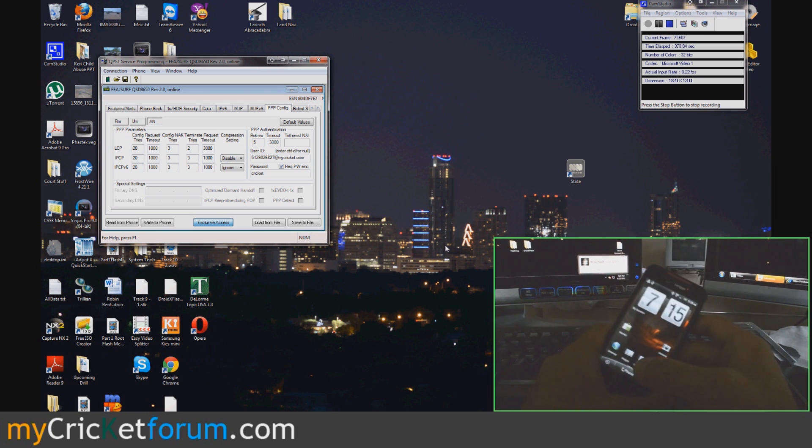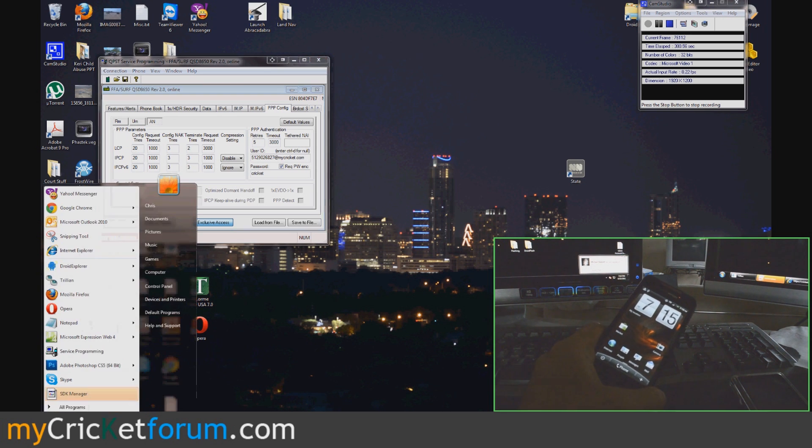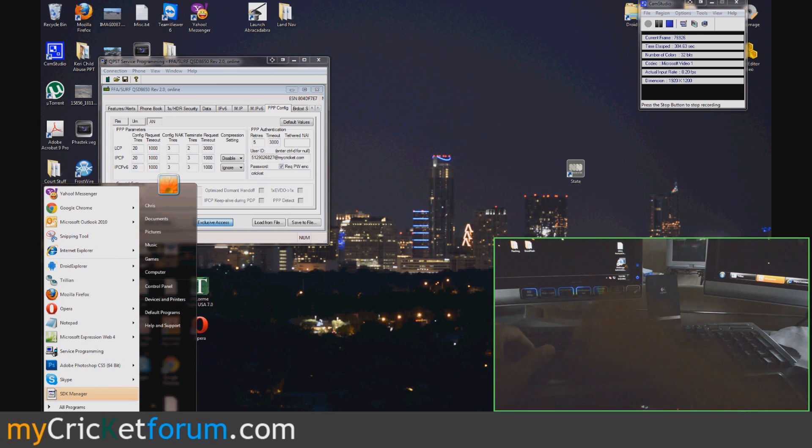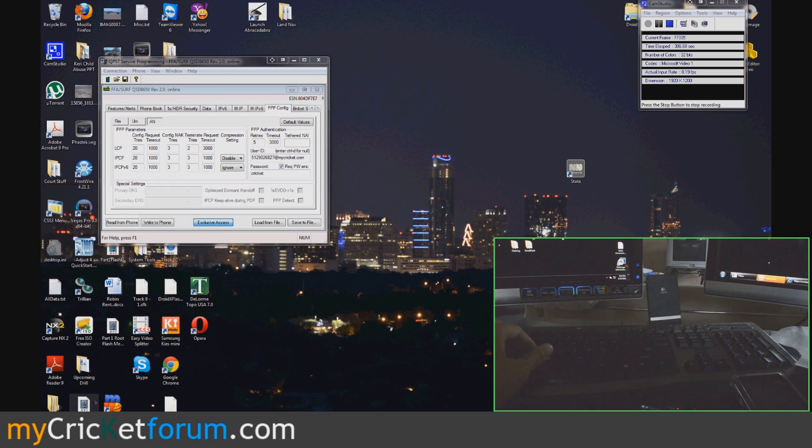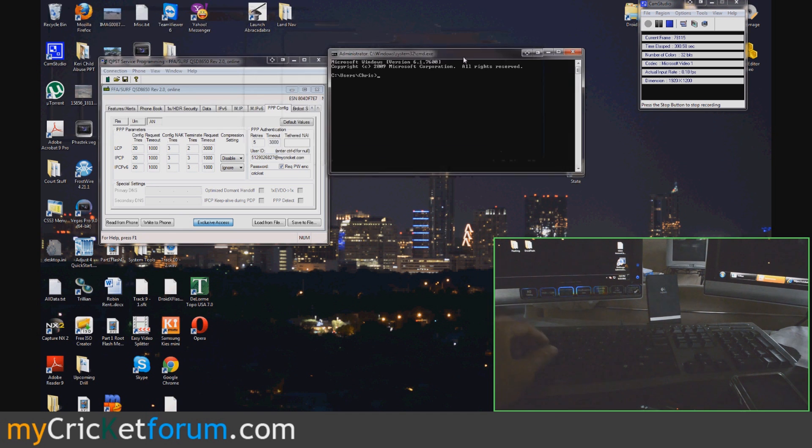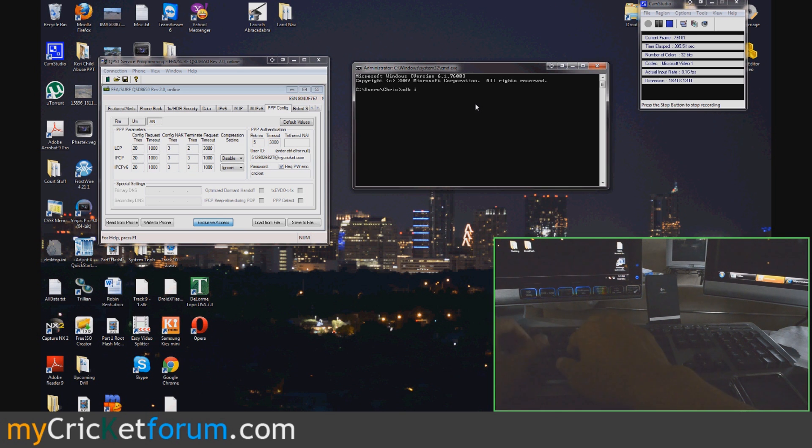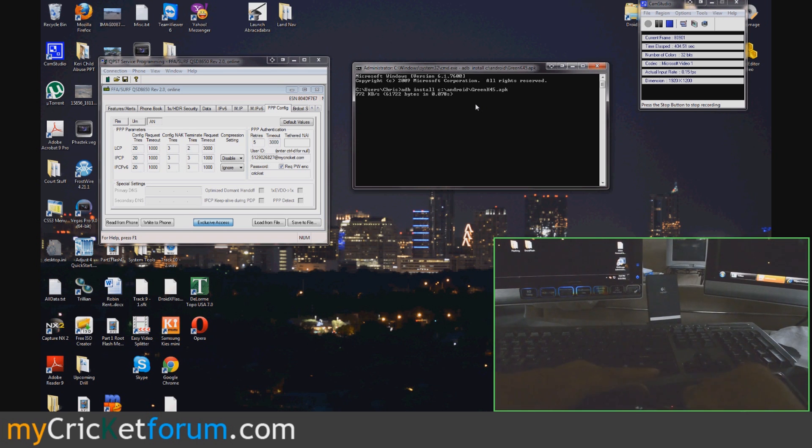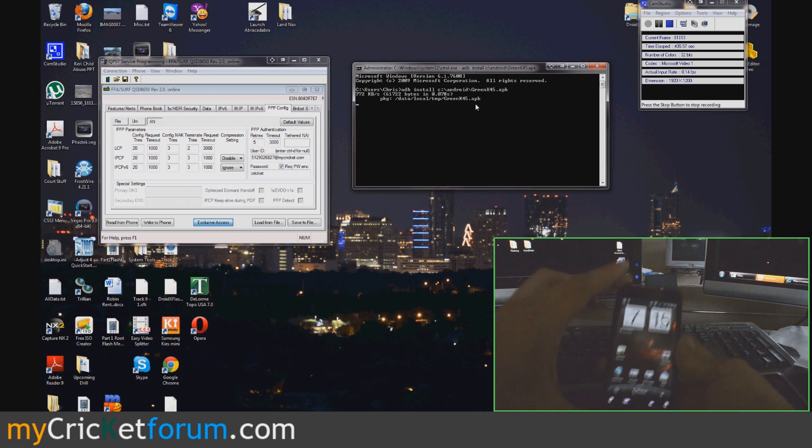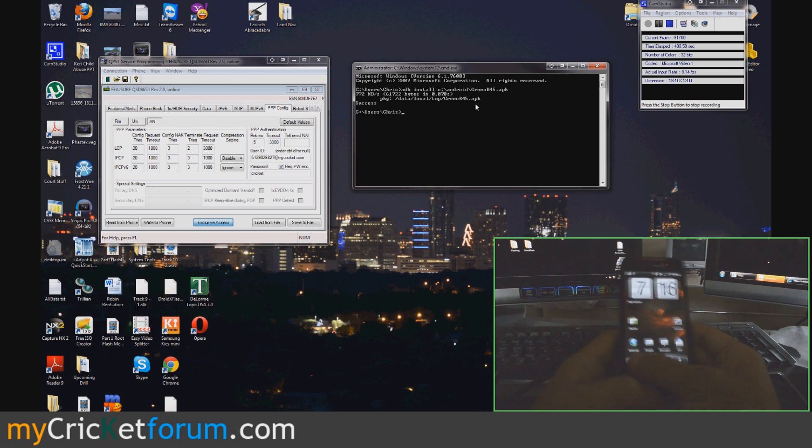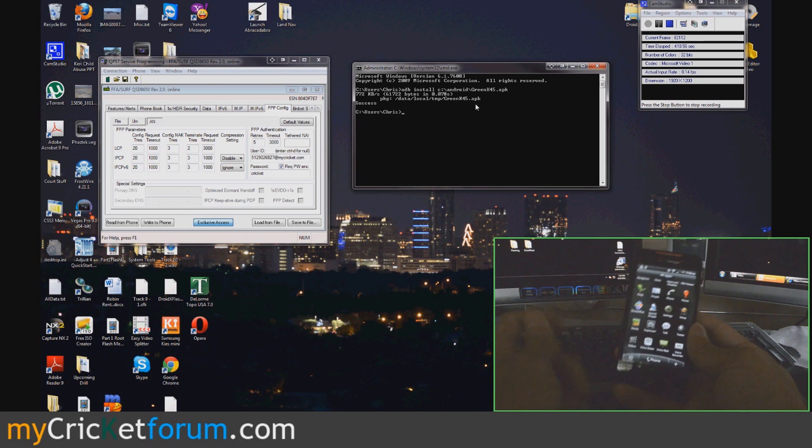Since we're already rooted, we're going to use Green K 45. This is a program that was developed by someone in our forum. Awesome program. With root access it will install all the needed proxy files. So you can be surfing on the $45 plan. Green K 45.APK. Just going to install it. Use an ADB install in the file location. So bam.